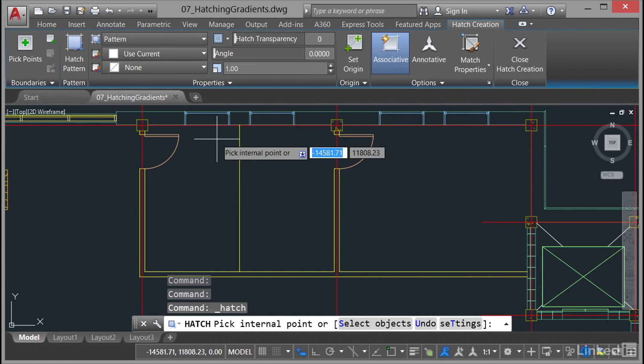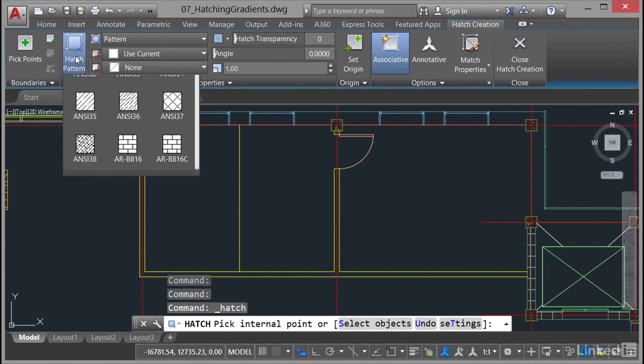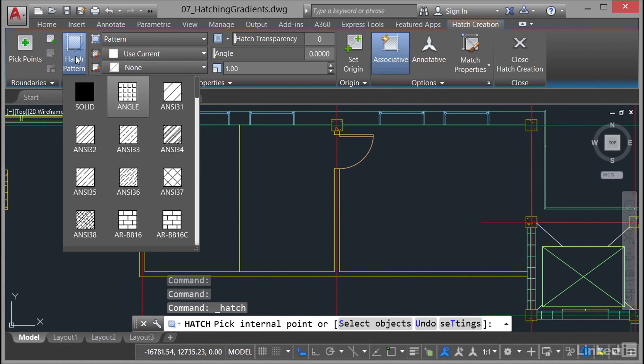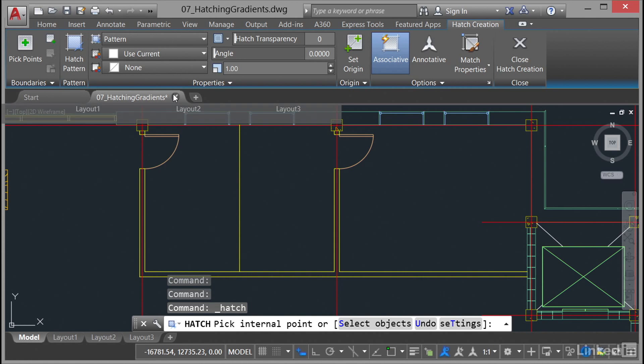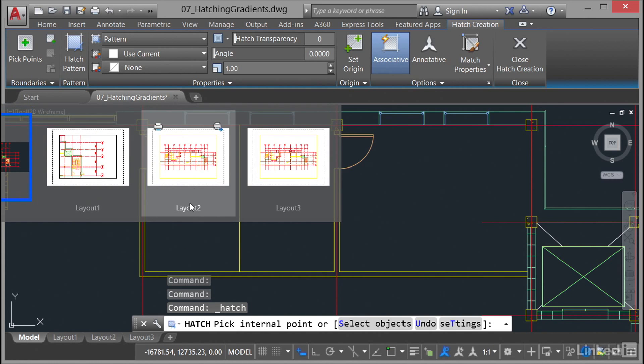We're going to go up here to hatch pattern first and I want to select a hatch pattern that will work for me. I'm going to select a basic cross hatch, which is this one here, ANSI 31.